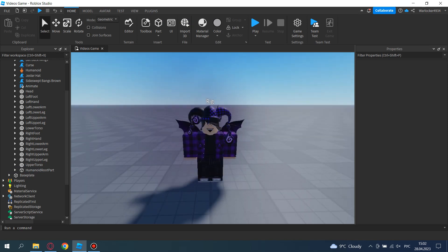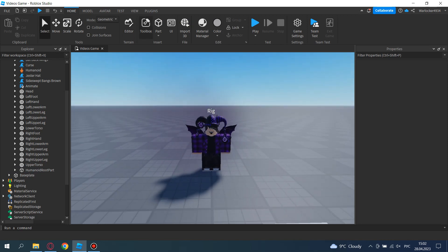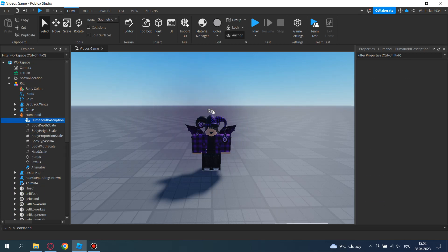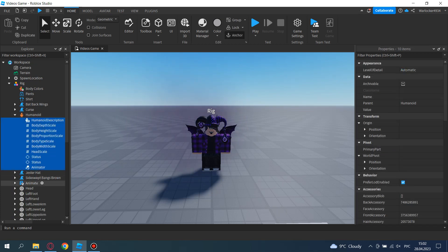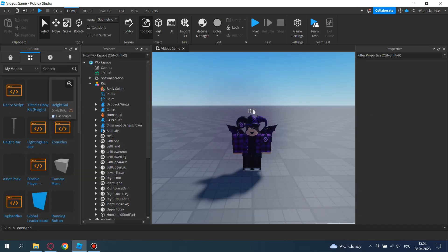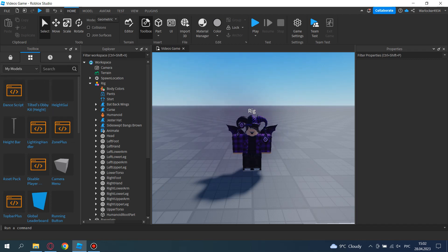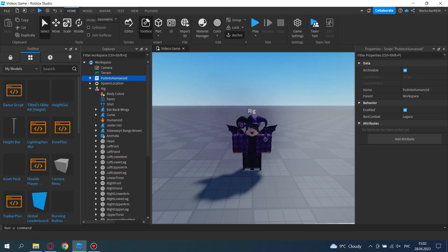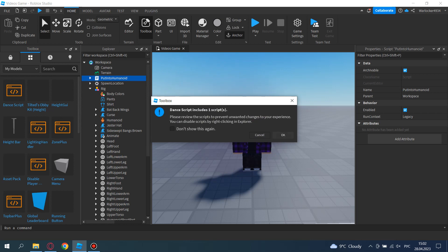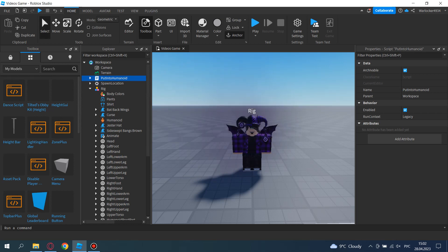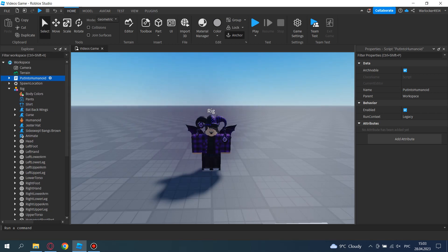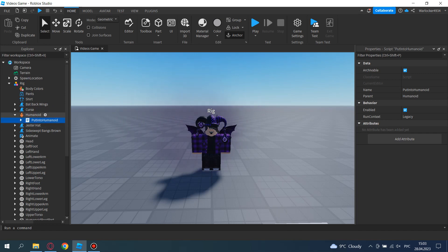So now make sure your avatar has a humanoid. You can just delete this—never mind. And you just take this script, it will be in the description, and put it into the humanoid. You can name it however you want, like dance script, yeah, like this.